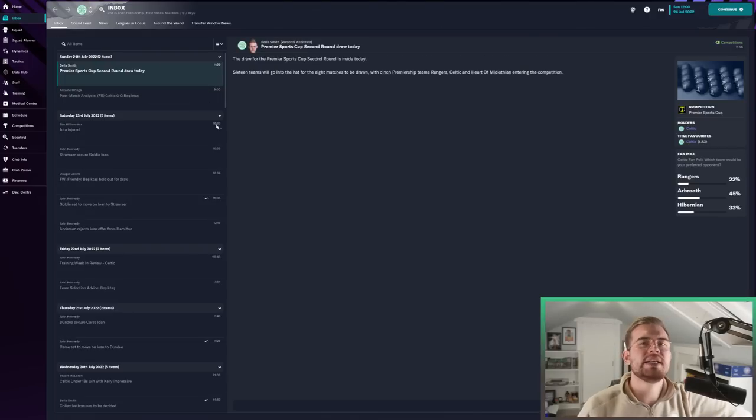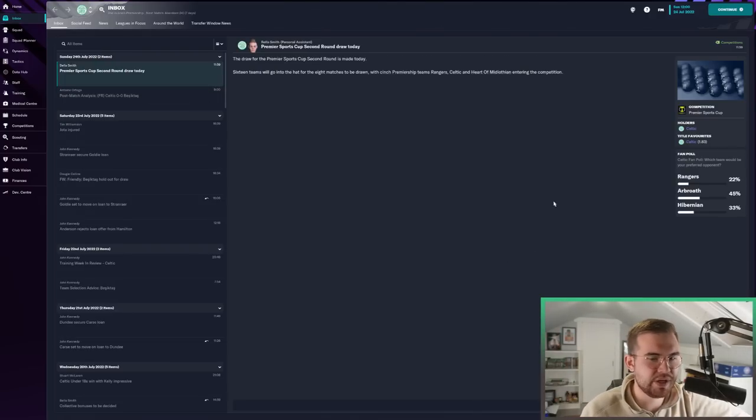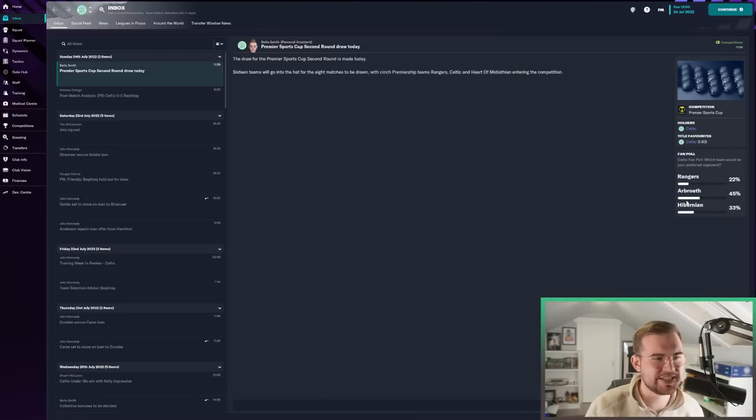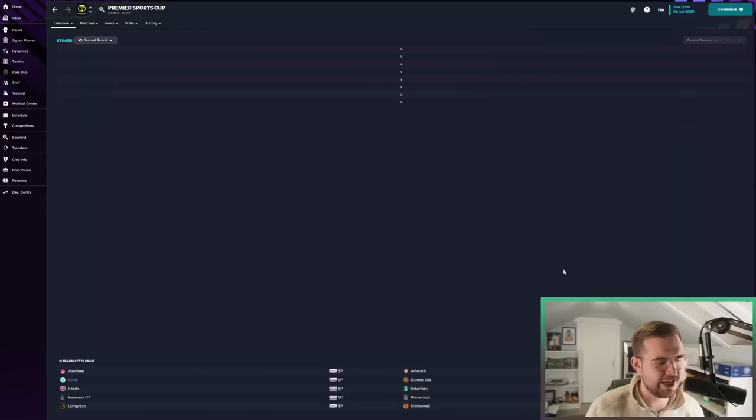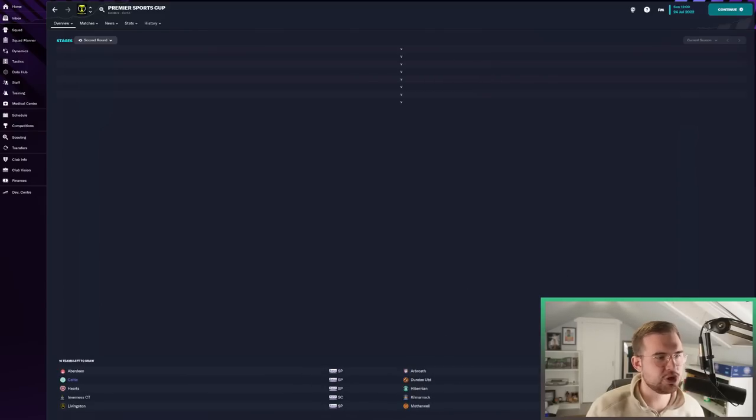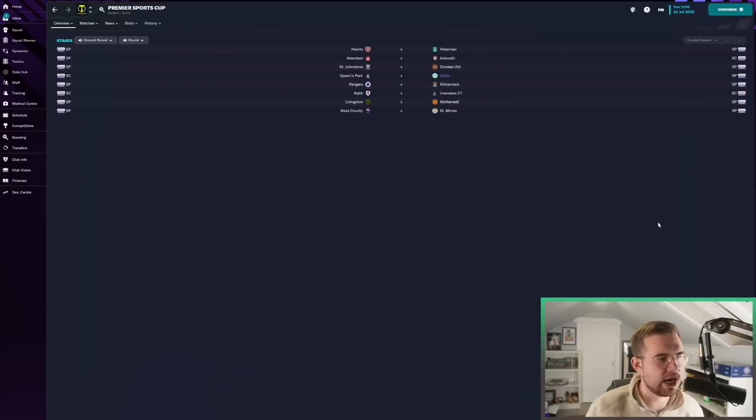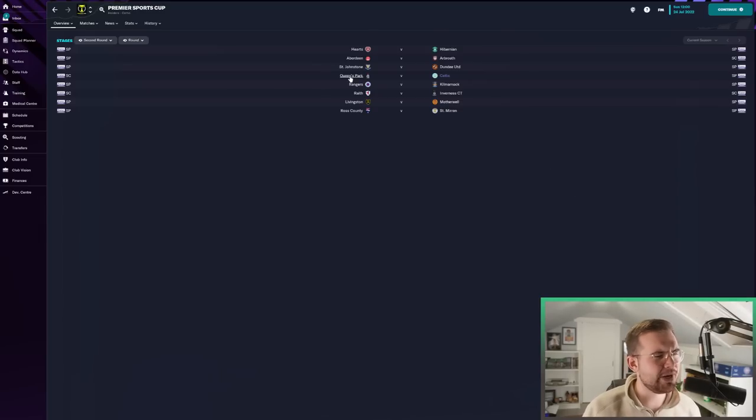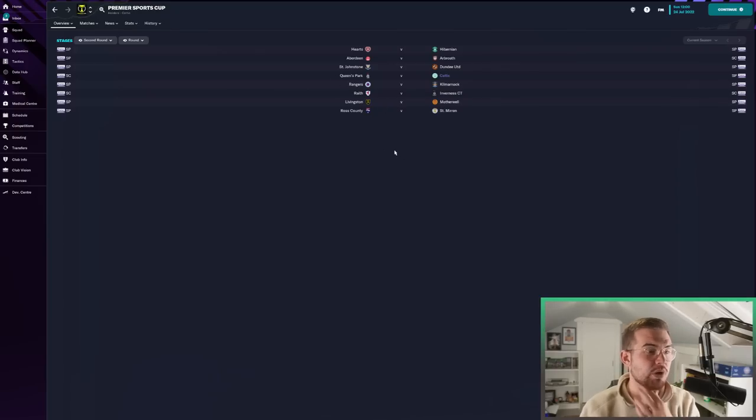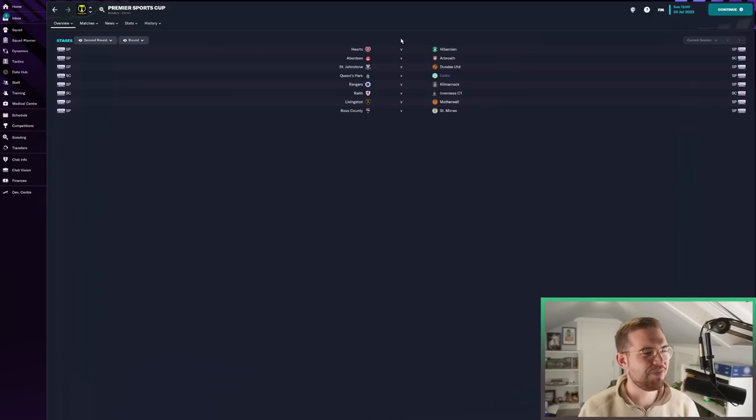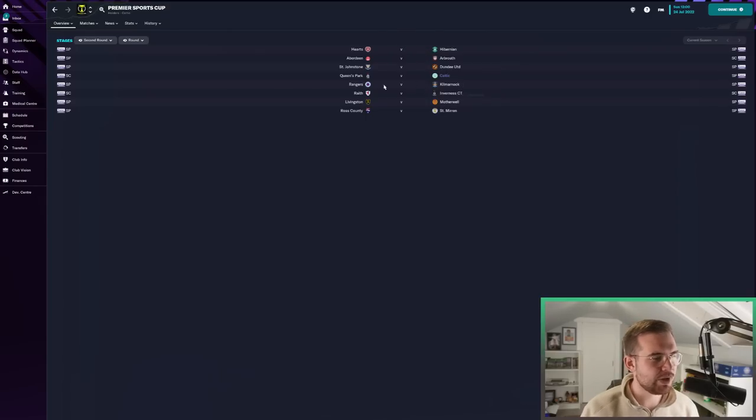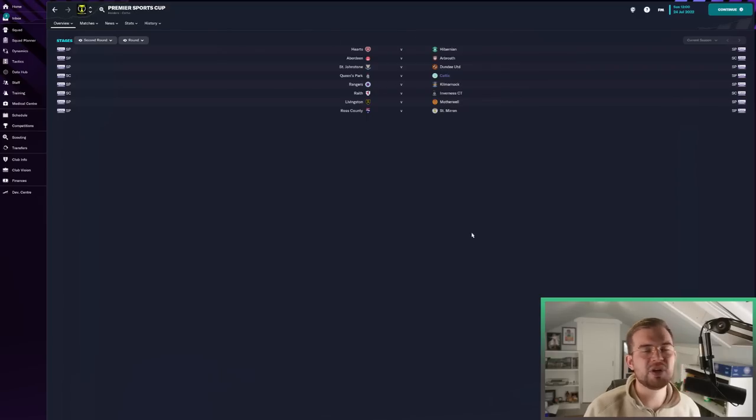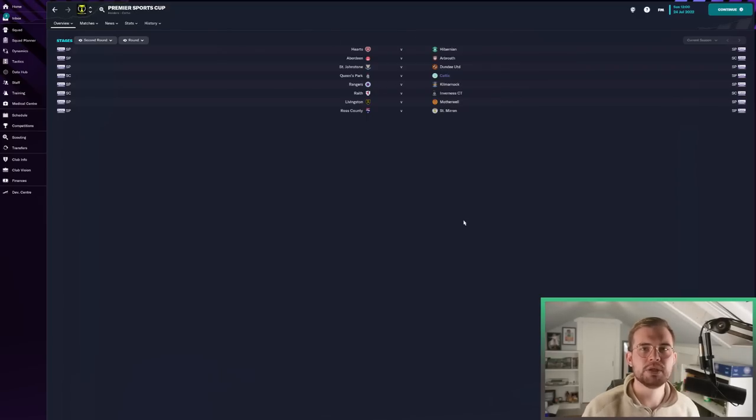We played our last friendly, drew 0-0 with Besiktas, which brings pre-season to a close. The only games I was here for was Marseille onwards. It's time for the Premier Sports Cup draw, actually the Via Play Cup. Which team would you prefer to play? We're taking on Queen's Park away from home. Rangers taking on Kelty.